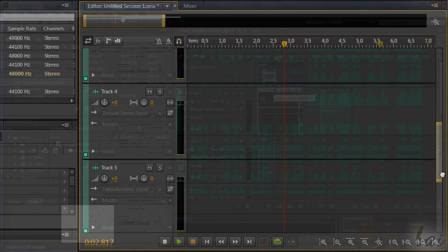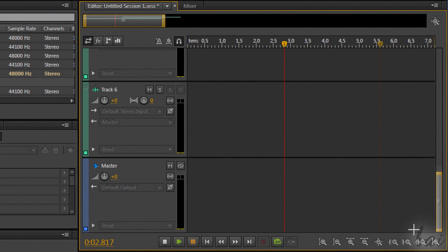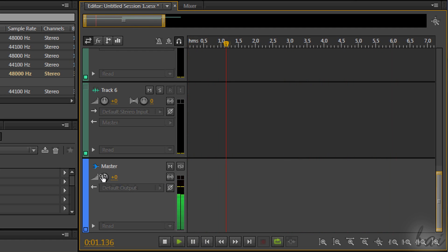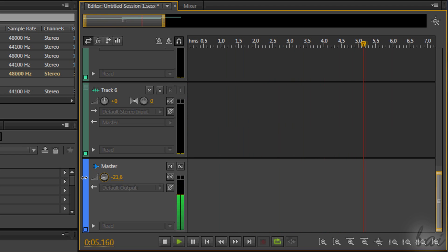At the very bottom you find the master track. This track collects all the other tracks you have above. Any effect, for example the volume that affects the master, will affect any sound in output.